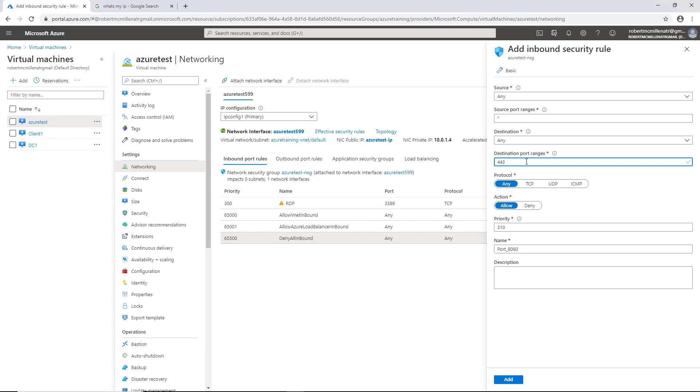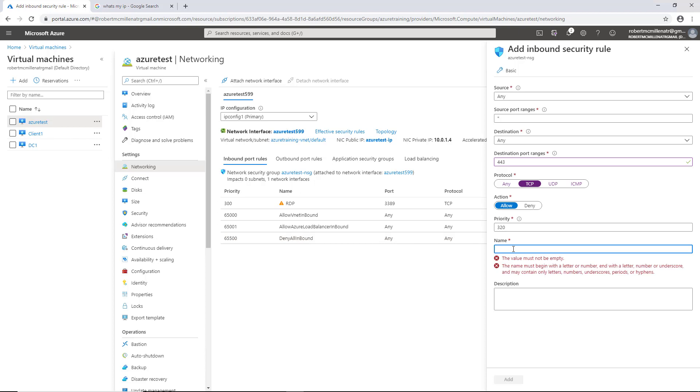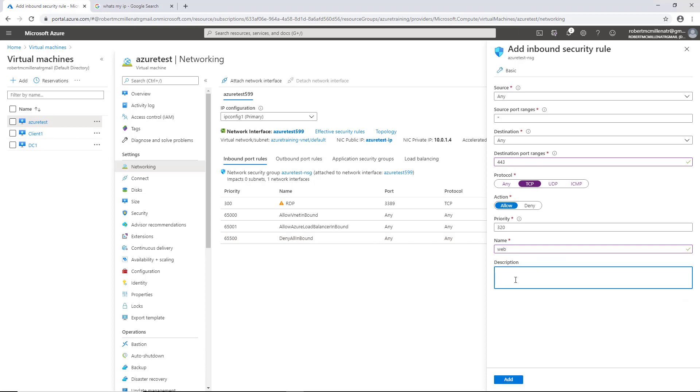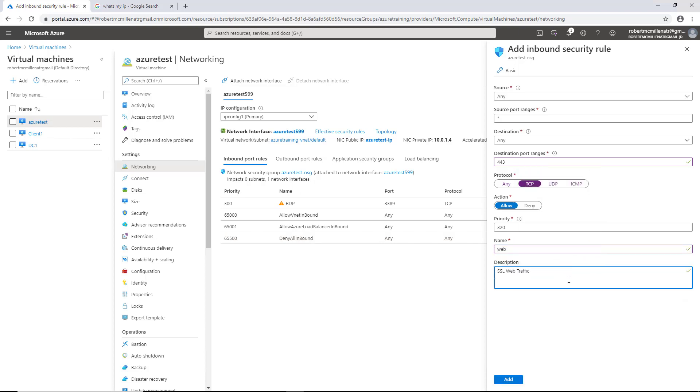I'm going to put in 443 because maybe I'm going to set up a new web server that uses secure traffic. I'm going to set the protocol to be TCP because that's what is required, and I'm going to set the action to allow. I'm going to change the name to be web, and under the description, I'm going to say SSL web traffic, and click add.